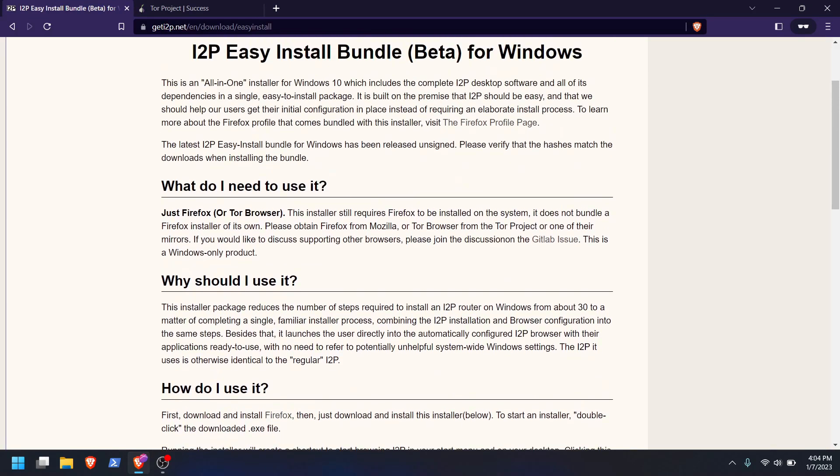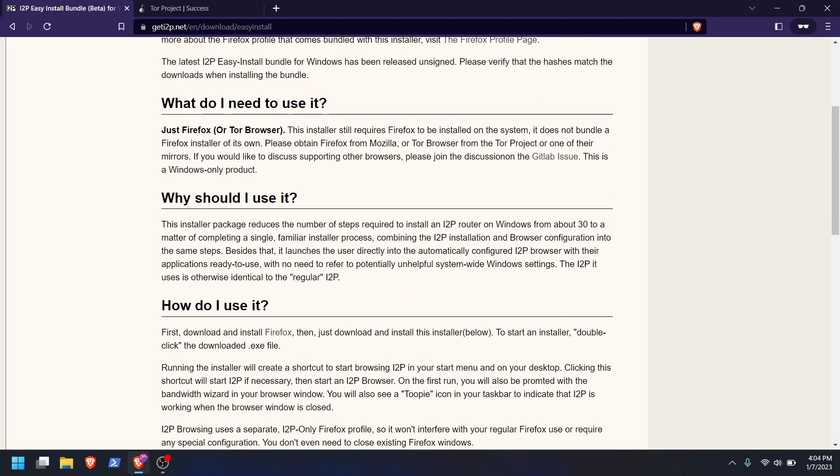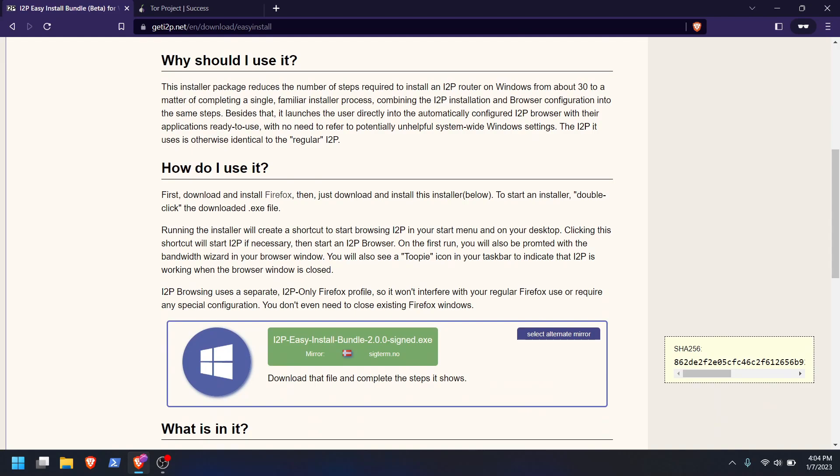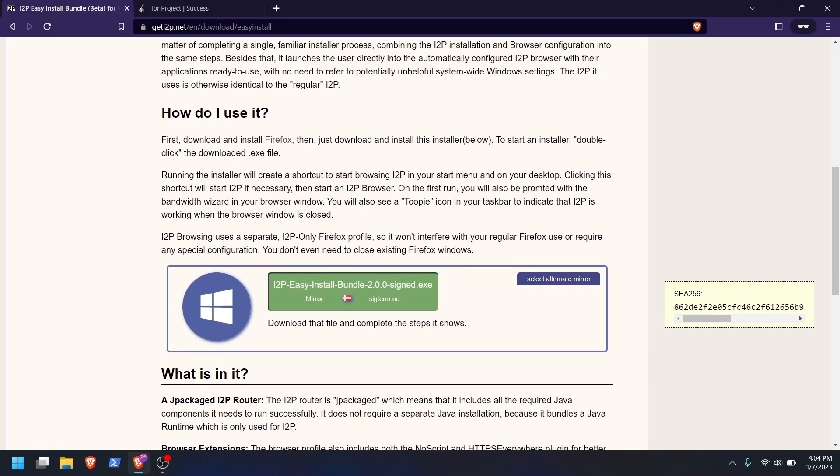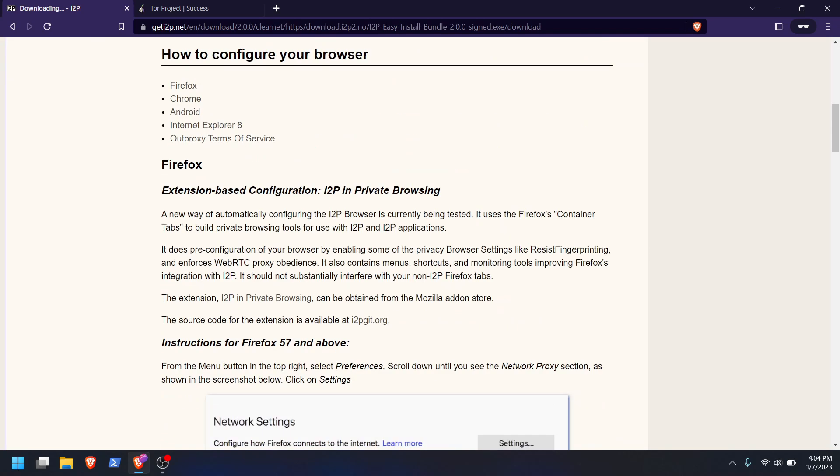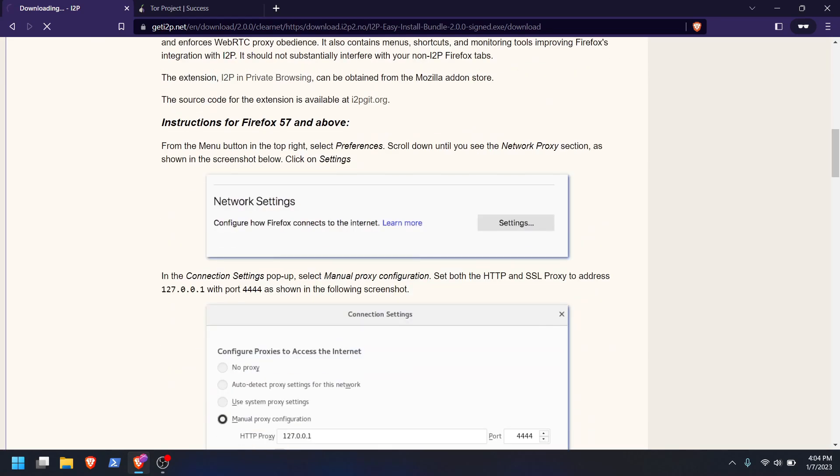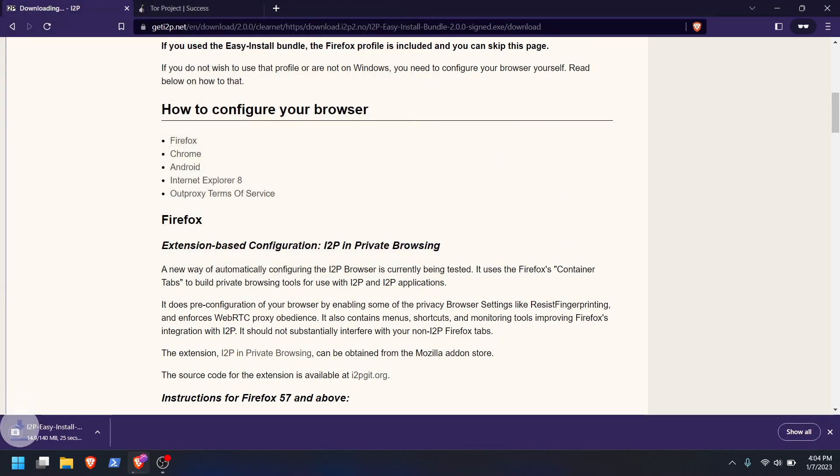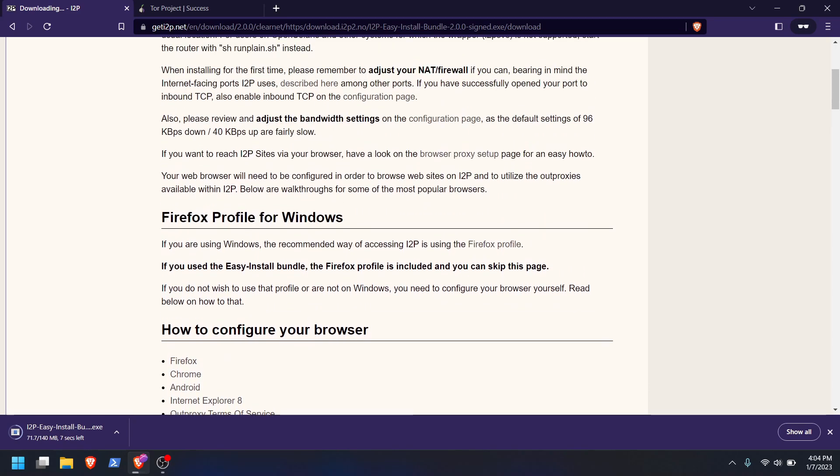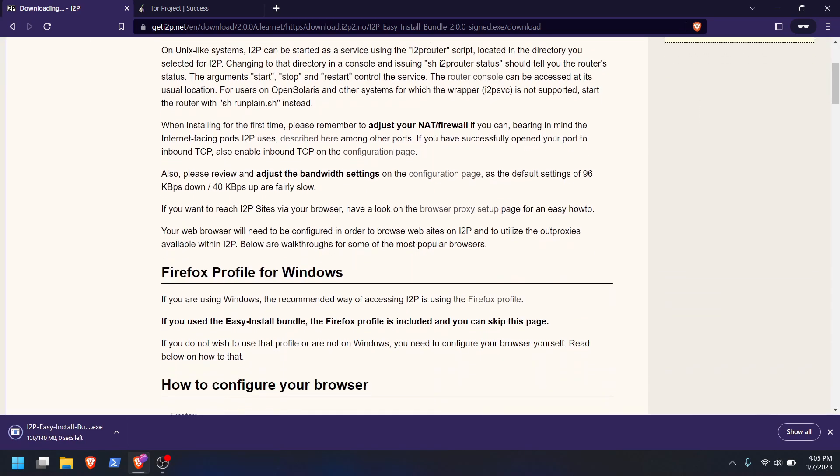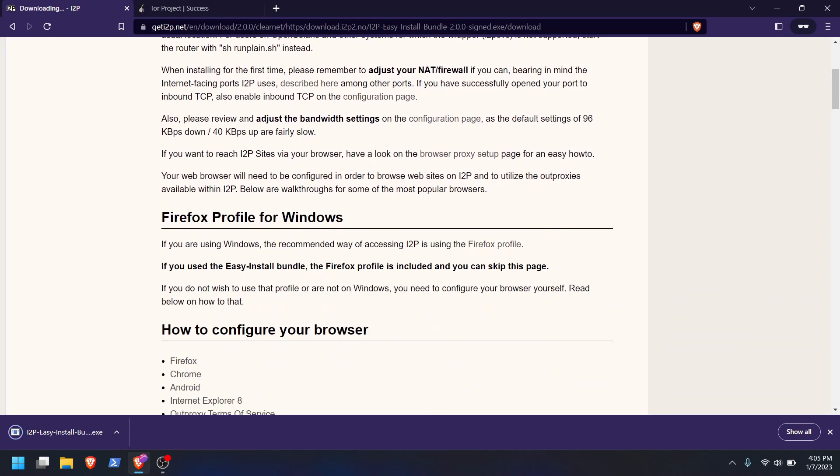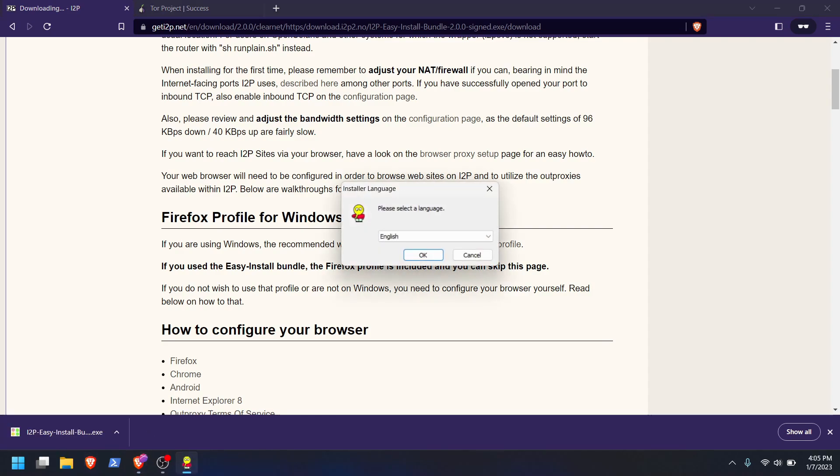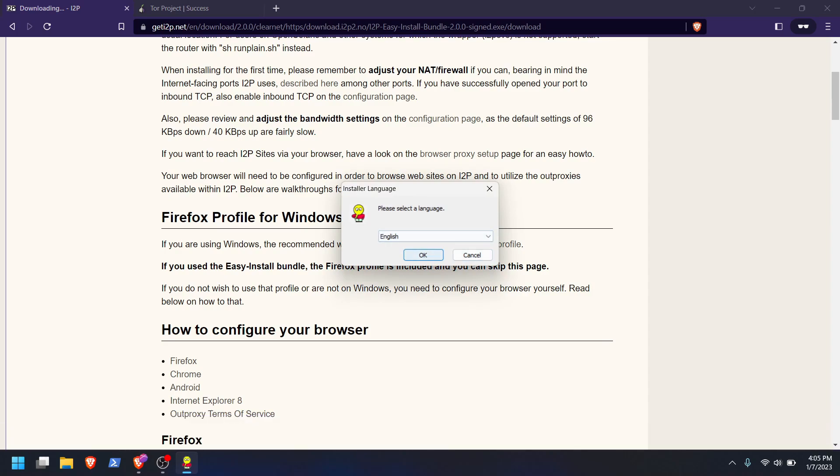So you could just use Tor, and then normally when you would install i2p without an easy install, you would just be reconfiguring the proxy settings to connect to i2p instead of Tor. So I don't need to do that, but now I know I have Tor. It looks like that's the only thing I really need. How do I use it? Download, install Firefox, okay we did that. And then it looks like I run this.